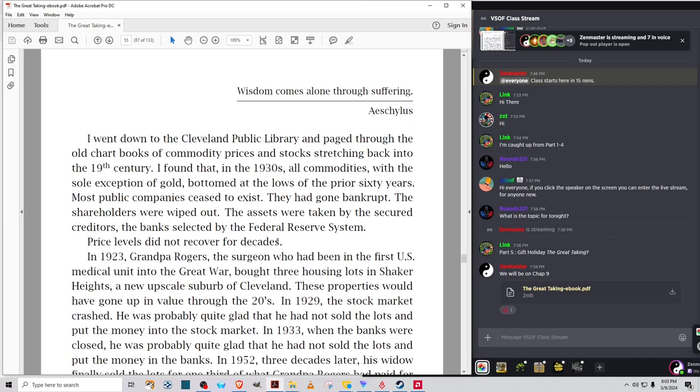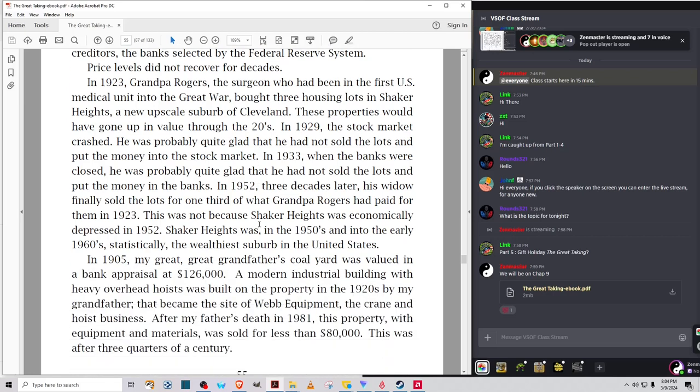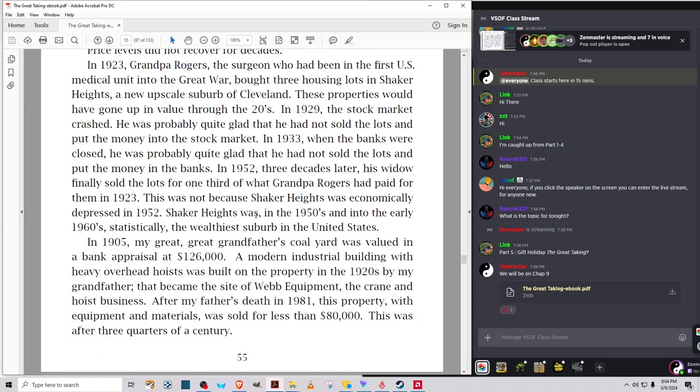In 1923, Grandpa Rogers, the surgeon who had been in the first U.S. medical unit in the Great War, bought three housing lots in Shaker Heights, a new upscale suburb of Cleveland. These properties would have gone up in value through the 20s. In 1929, the stock market crashed. He was probably quite glad that he had not sold the lots and put the money into the stock market. In 1952, three decades later, his widow finally sold the lots for one-third of what Grandpa Rogers had paid for them in 1923.